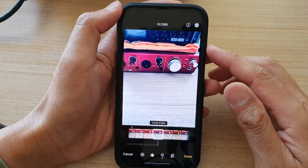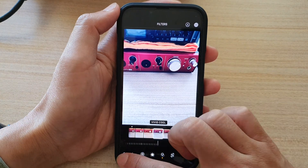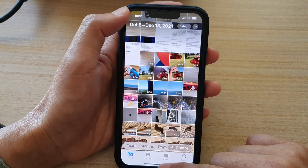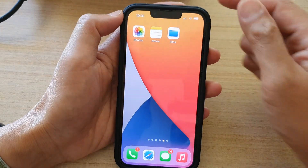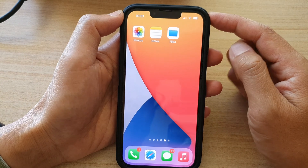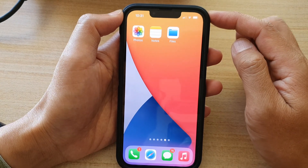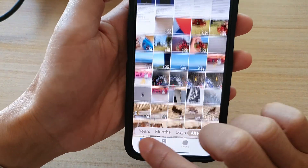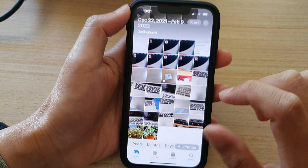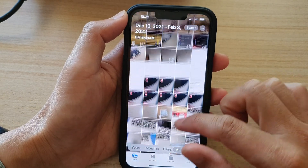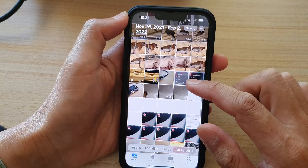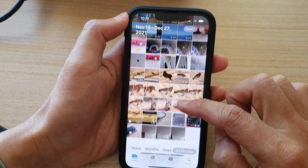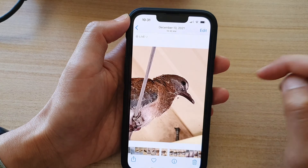First, let's go back to the home screen by swiping up at the bottom of the screen. On the home screen, open up the Photos app. In here, tap on the Library tab at the bottom, and from your photos library select a photo that you would like to draw on.